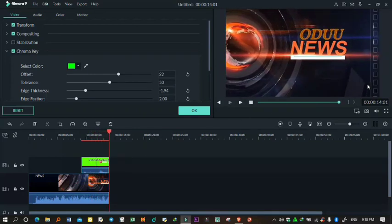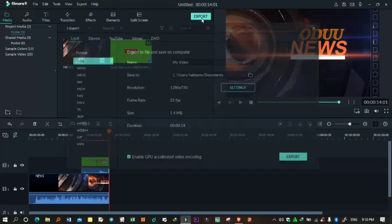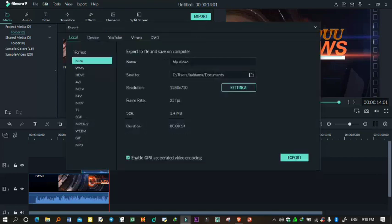Don't forget to turn on the notification bell so you don't miss any videos. Watch the next video. Okay, export it.